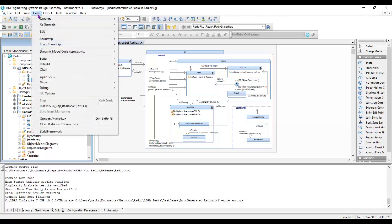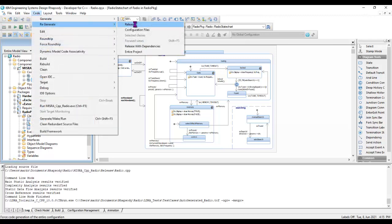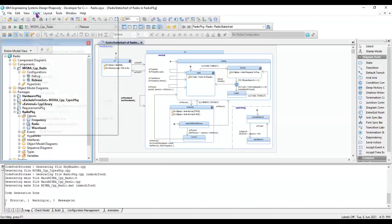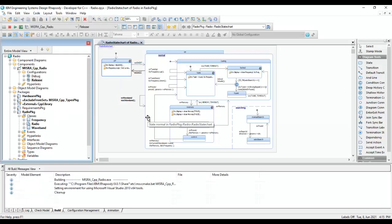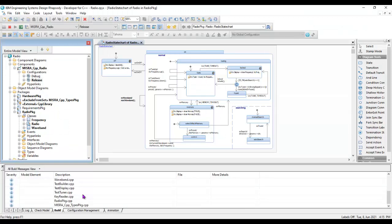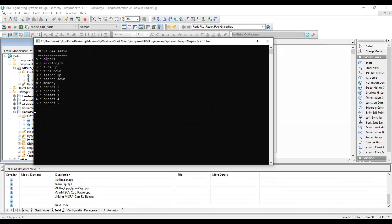We've looked at just an individual file, so now let's look at a complete project. Let's go and build this — I'm going to regenerate the code and then build it. We can see it's building with the Visual Studio compiler. Now I'm going to go and execute this and we should be able to see the code is executing.